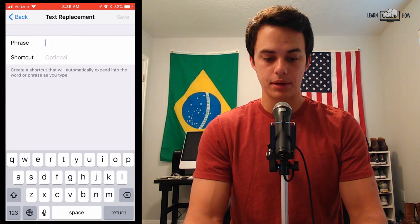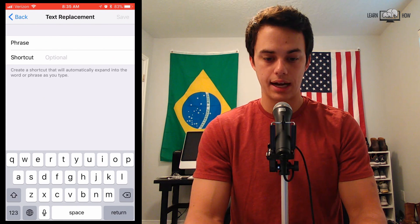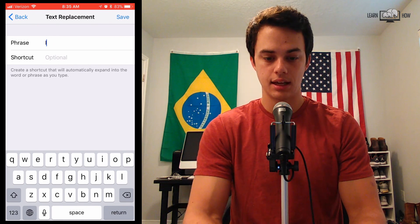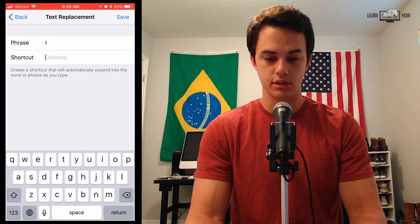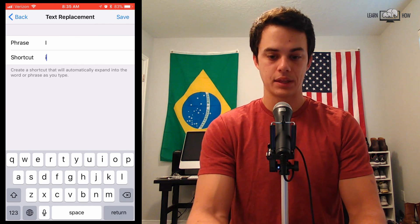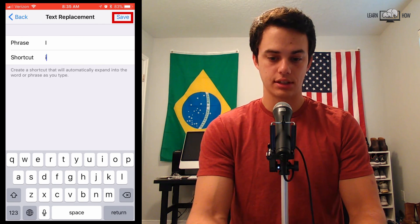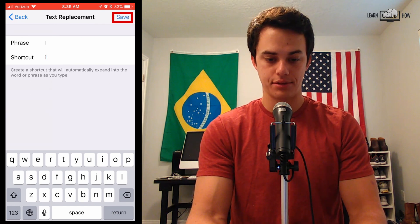In the phrase, you're going to type capital I. And the shortcut is going to just be a lowercase i. Then just click Save. And that should fix the problem for now — so now every time you type an I, it should automatically replace it with a capital I.